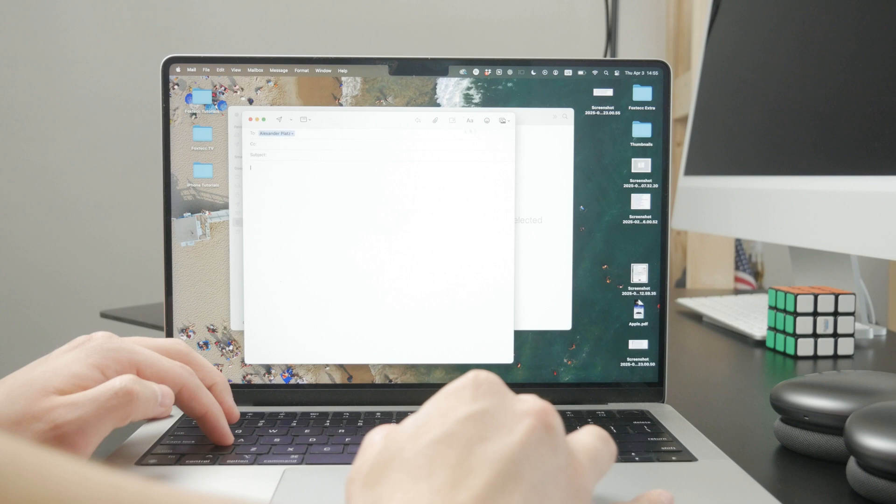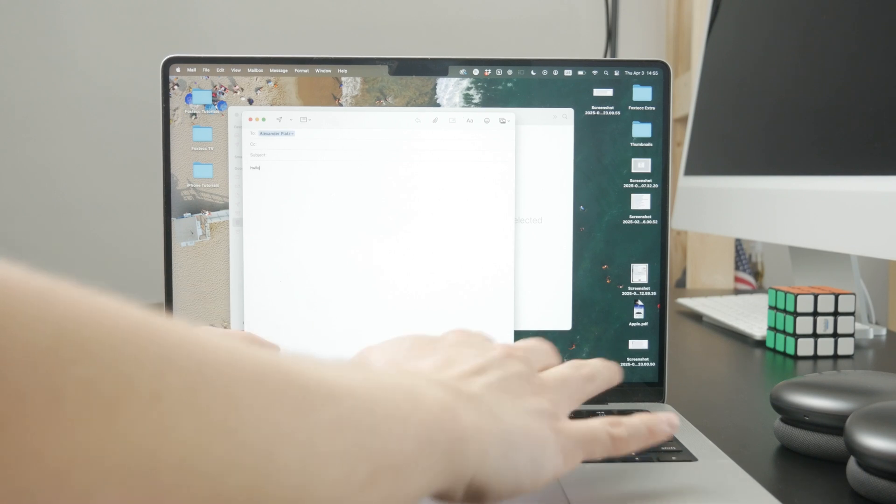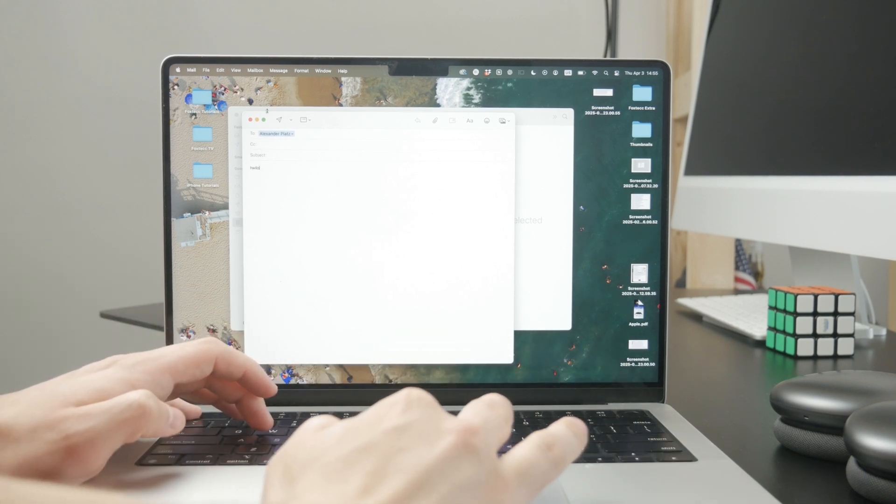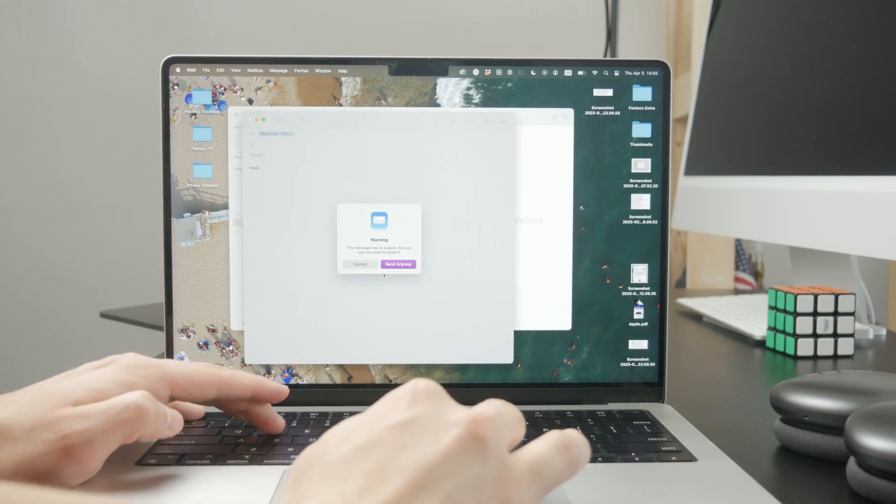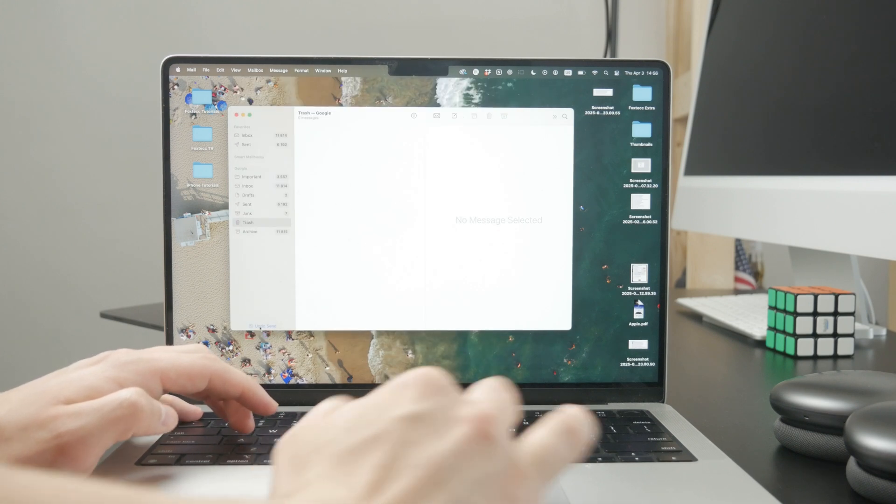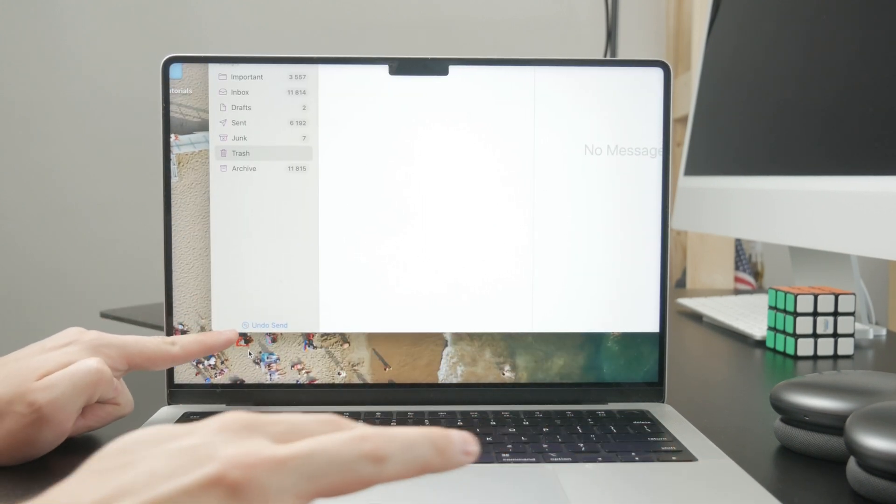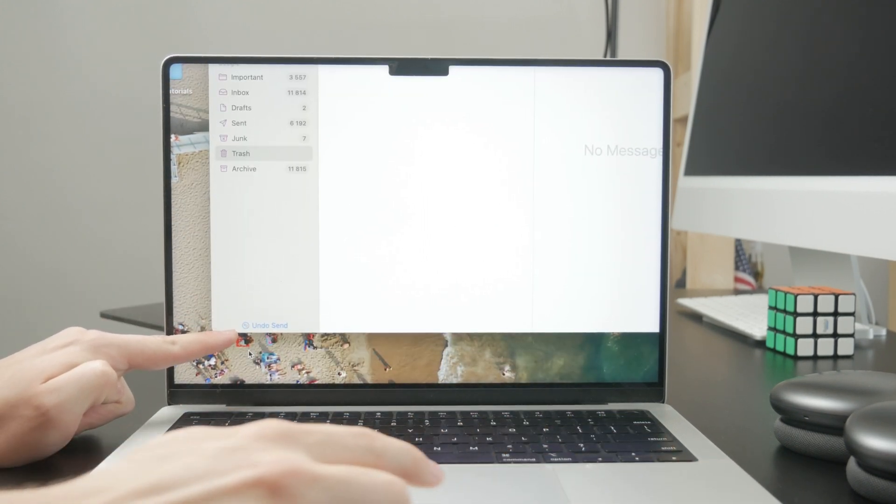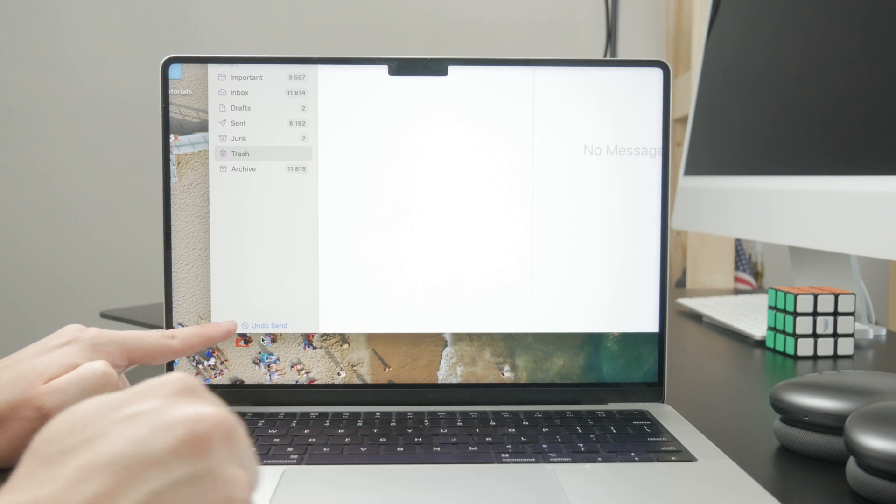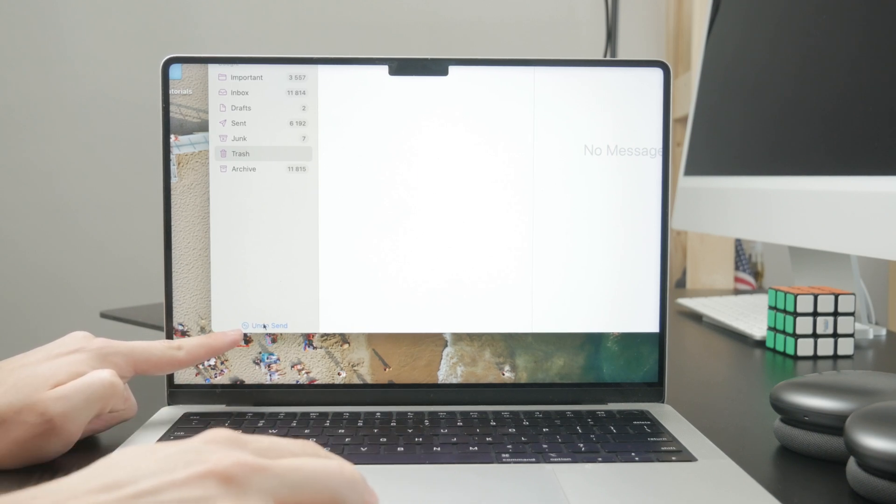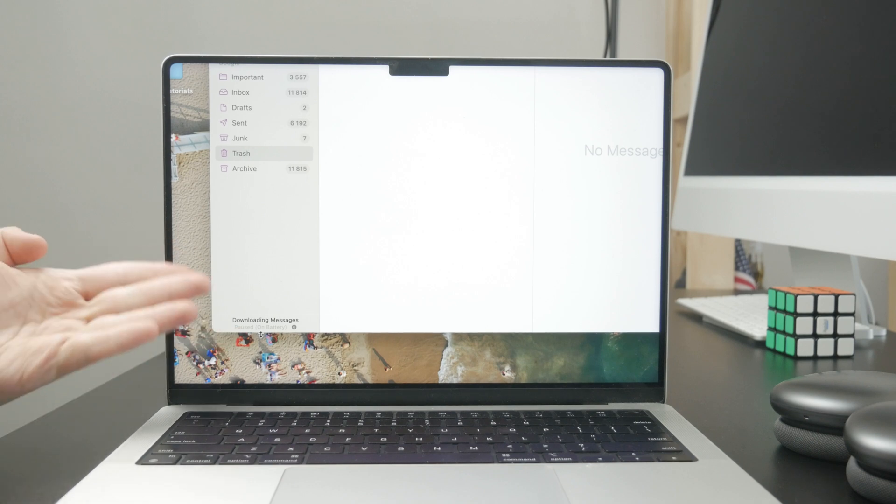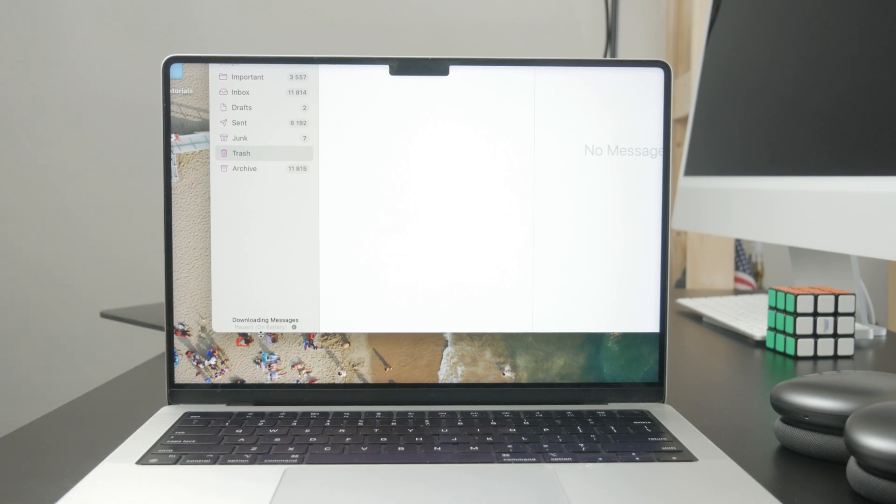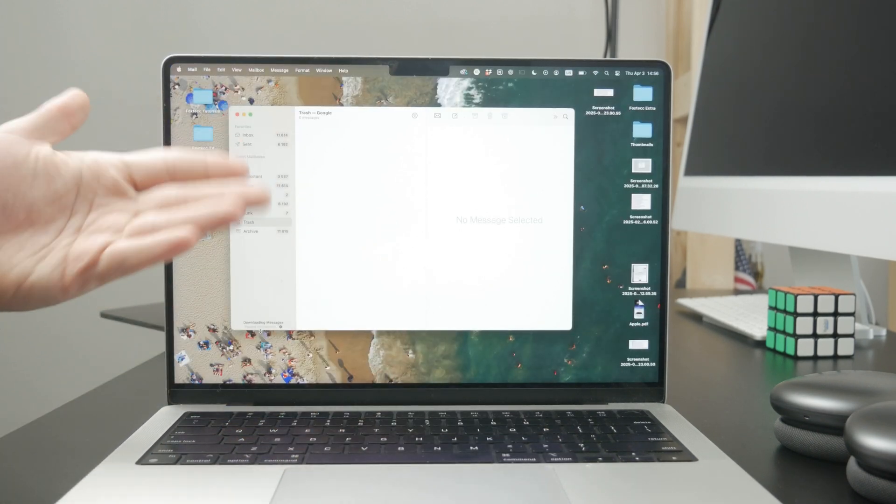This is an undo feature with a time limit which is kind of short, about 10 to 30 seconds depending on the device. But during that time you can undo the sending of the message.